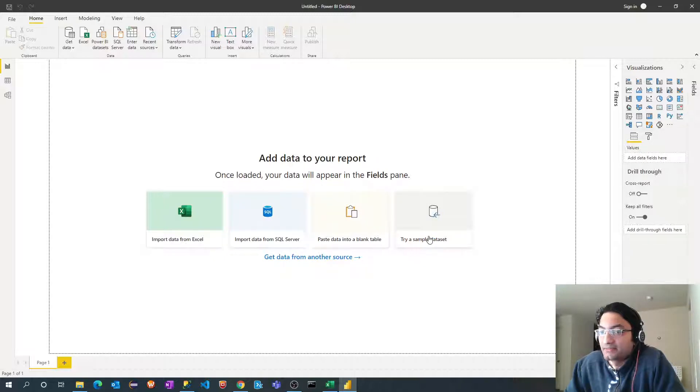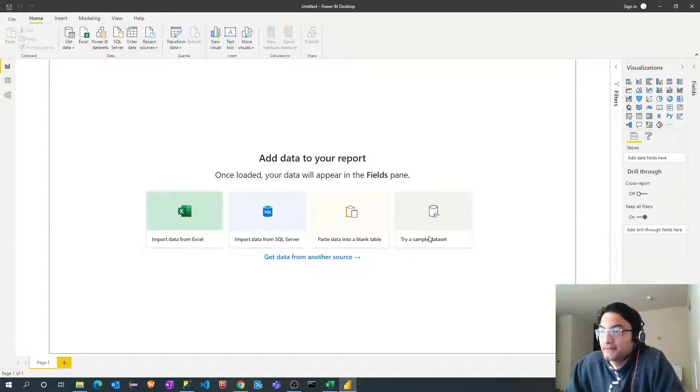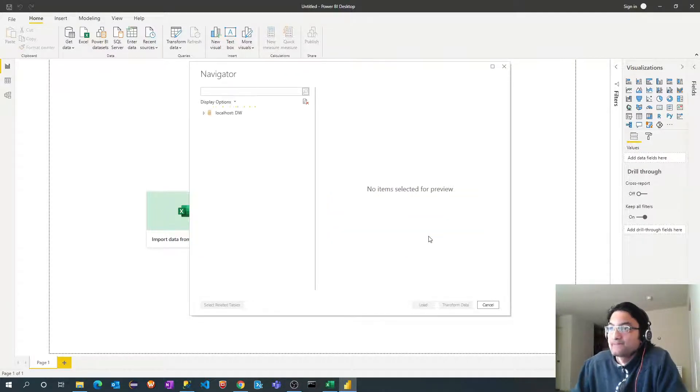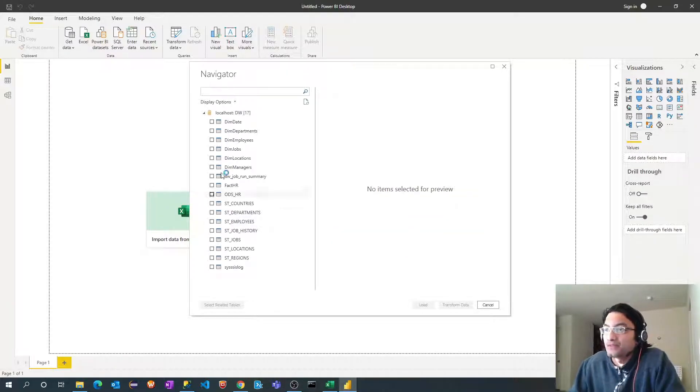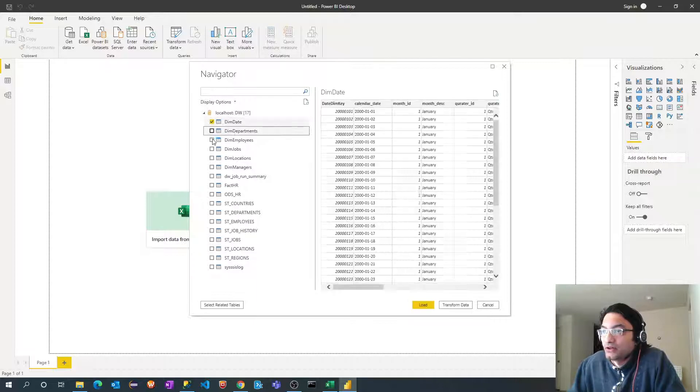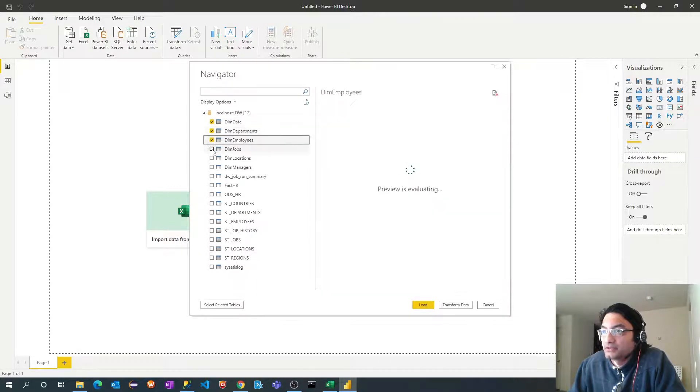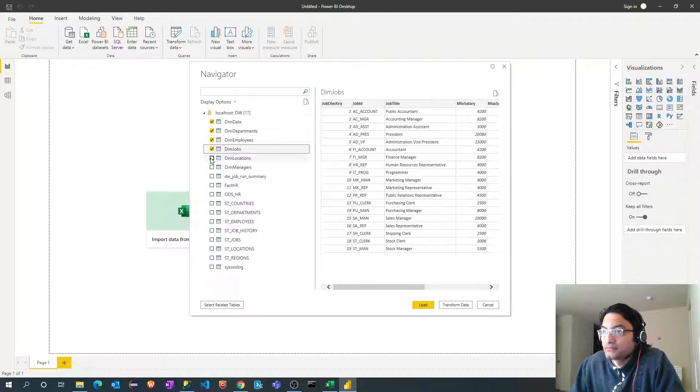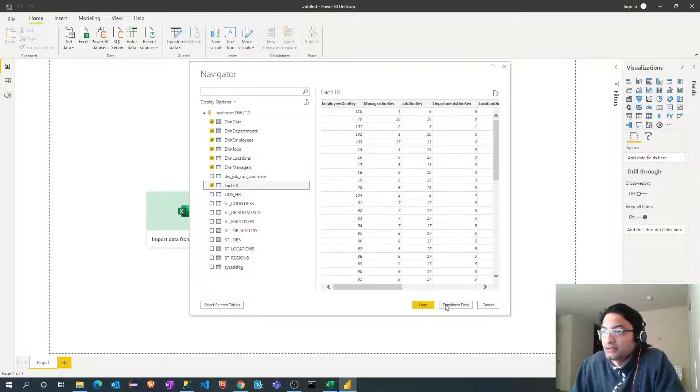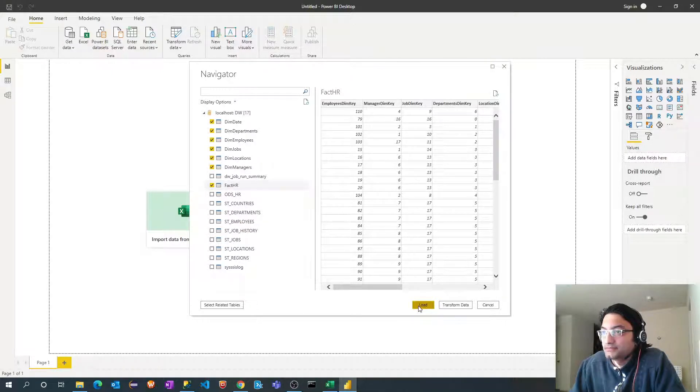I will select my tables now on which I am going to do the reporting. So I am going to select all dimension tables and single fact table. Click on load.